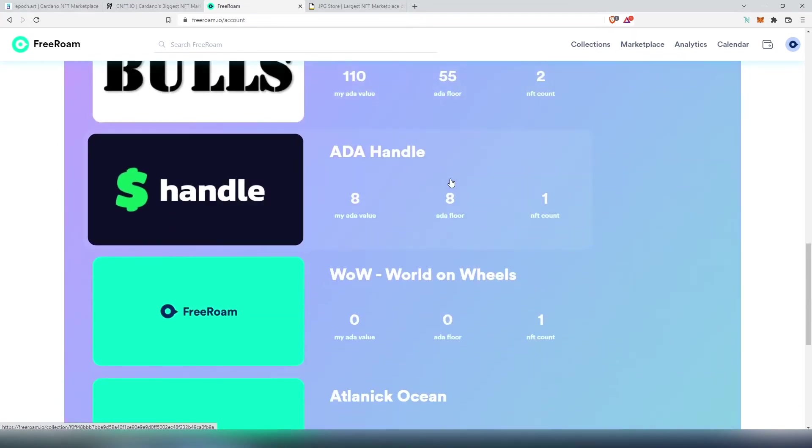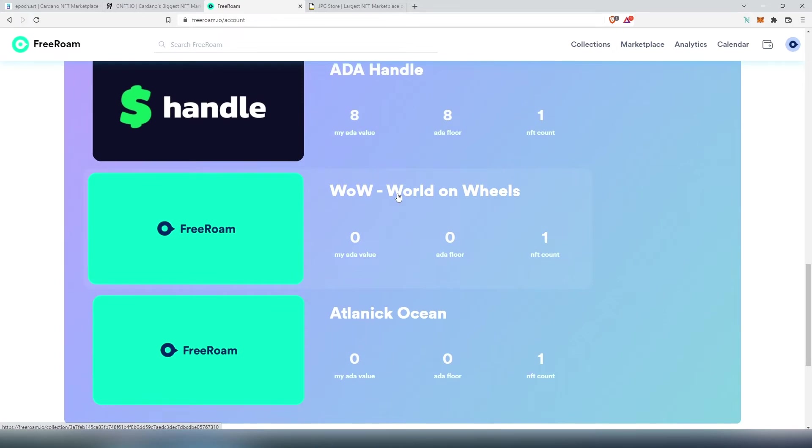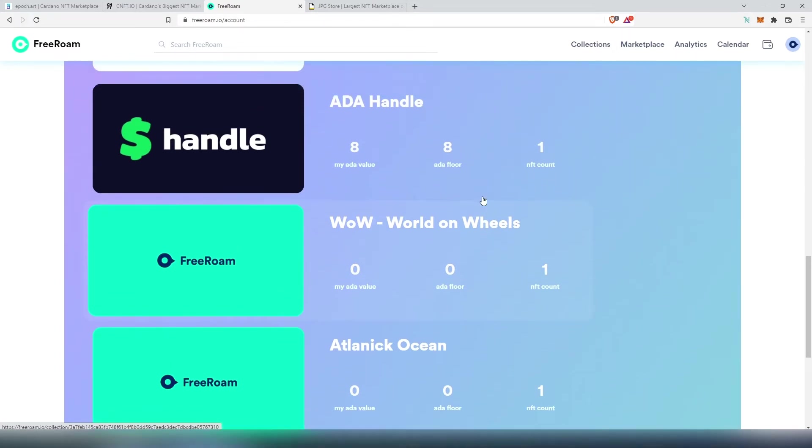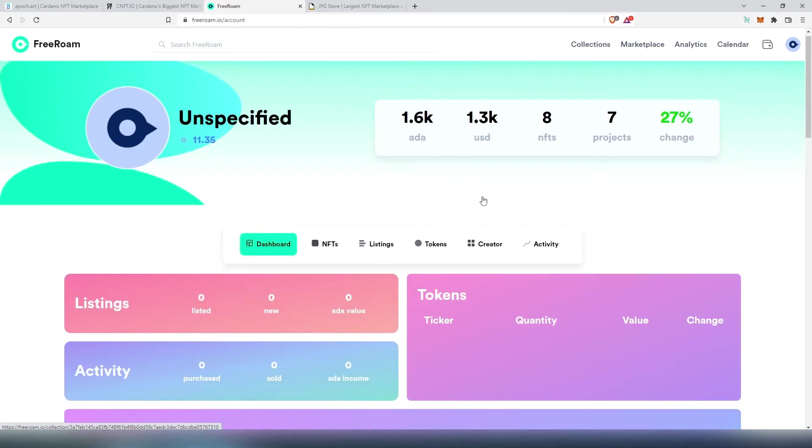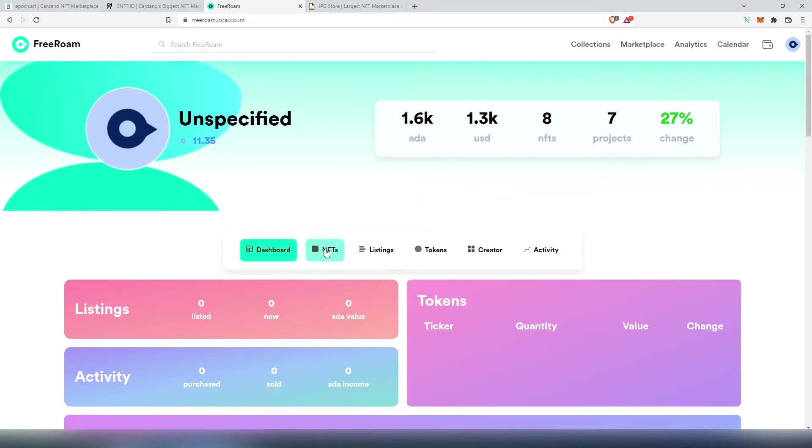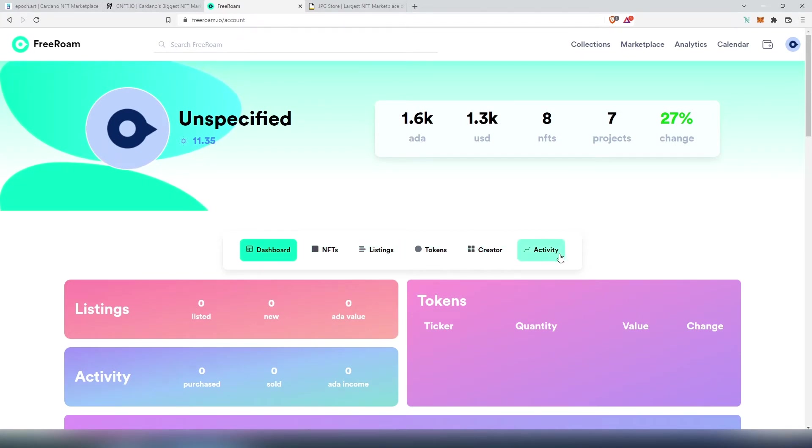And then there's NFT tabs, listing, tokens, creator, and activity.